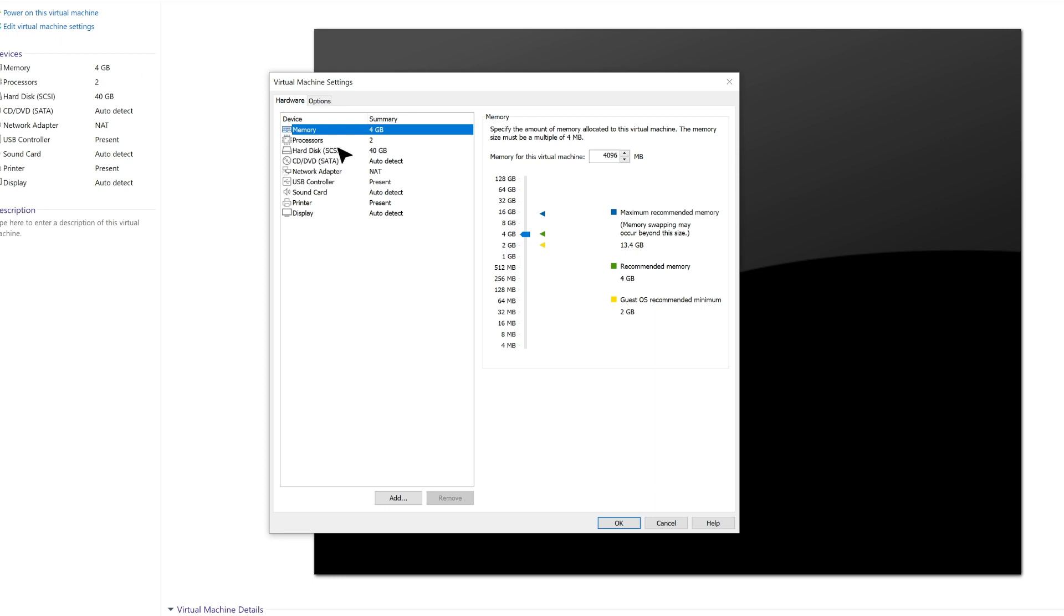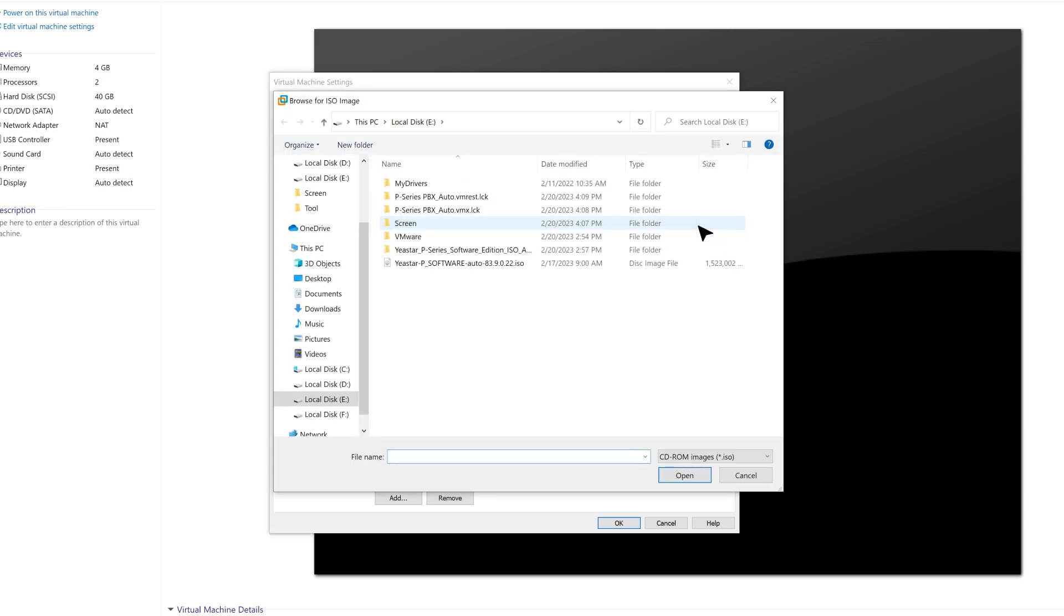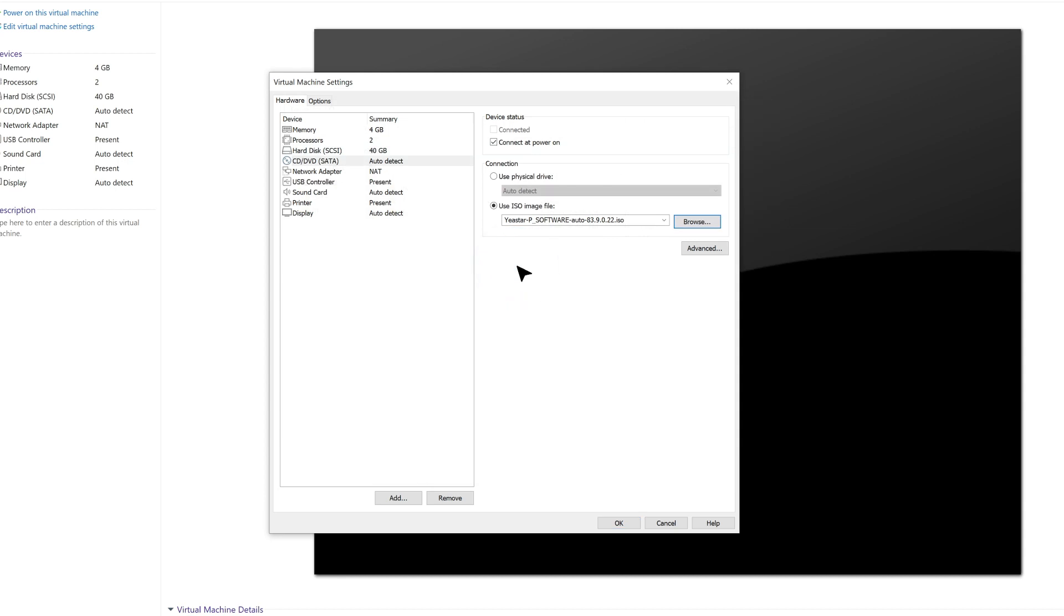Now in the pop-up window, find the Hardware tab and go into CD and DVD. Here we check to connect and power on. So when we power on the VM, the PBX will be connected automatically. Then we define the method for connection. Check on Use ISO image file. Click on Browse and find the P-Service ISO image file location.